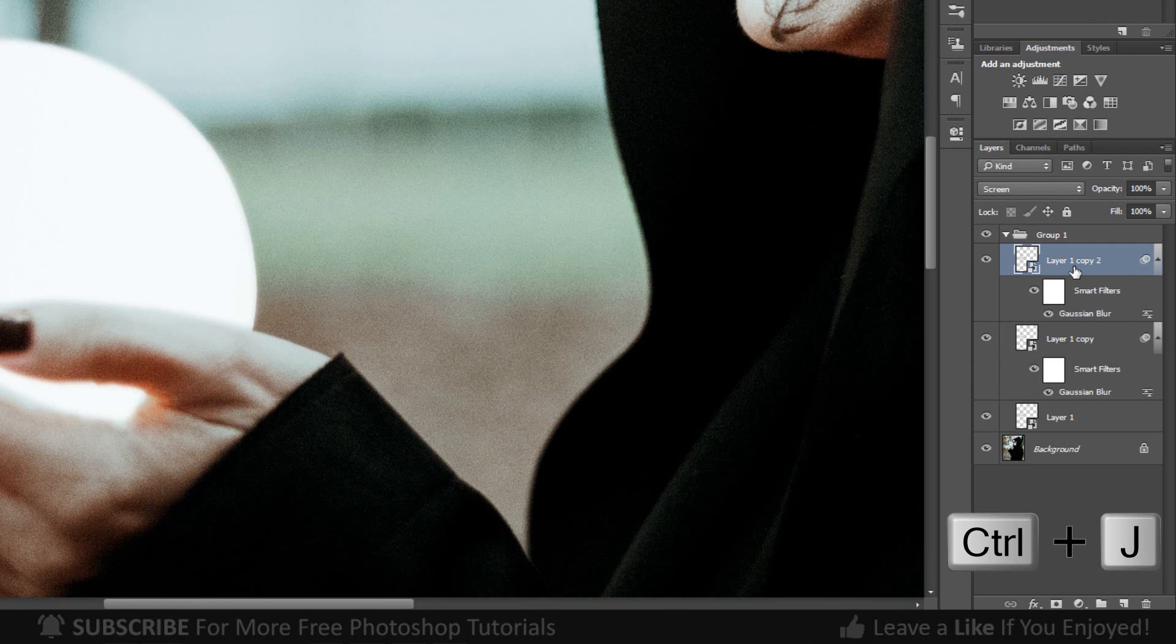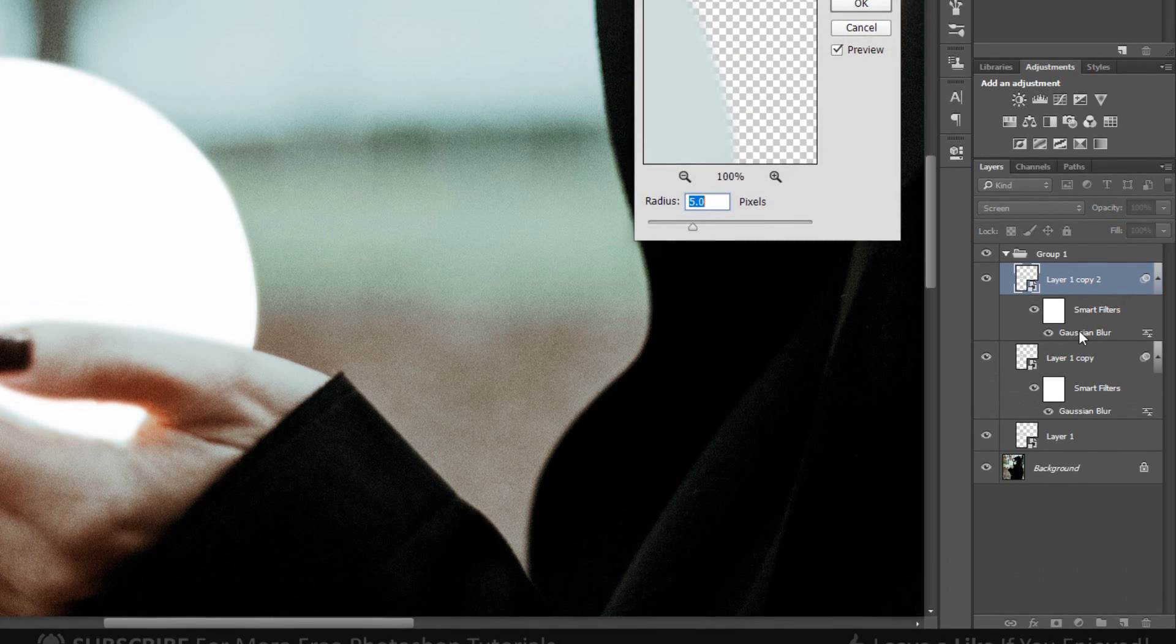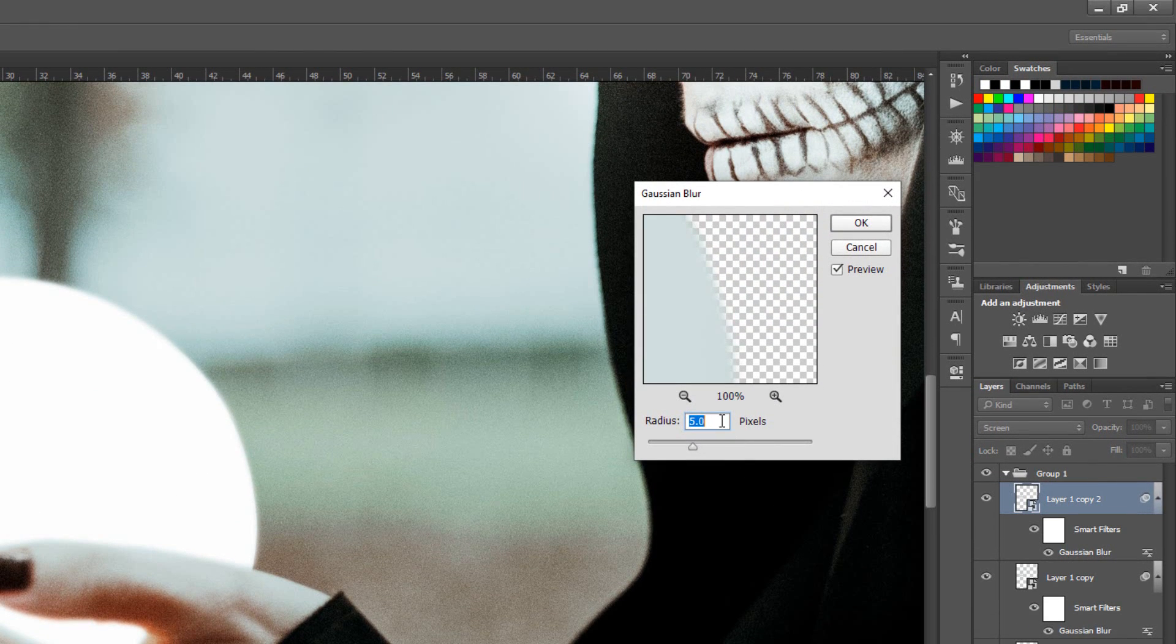Duplicate layer by pressing Ctrl or Cmd J. Double-click on Filter Effect and make its radius 250 pixels.